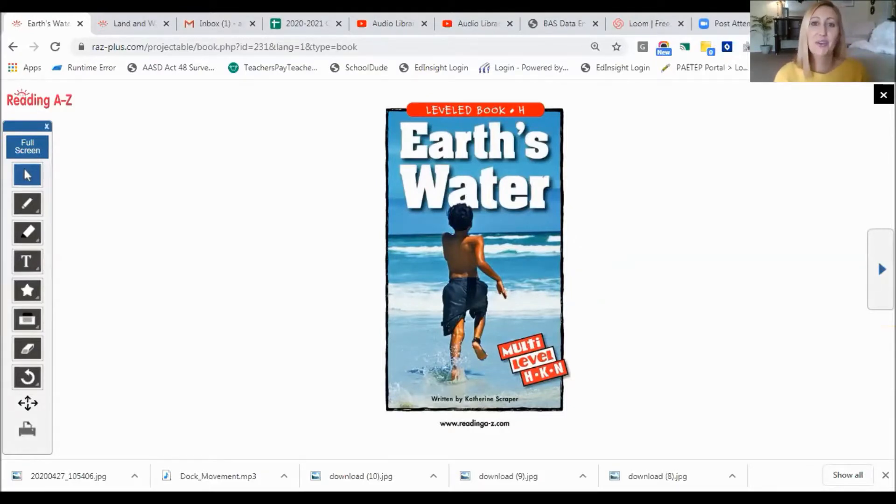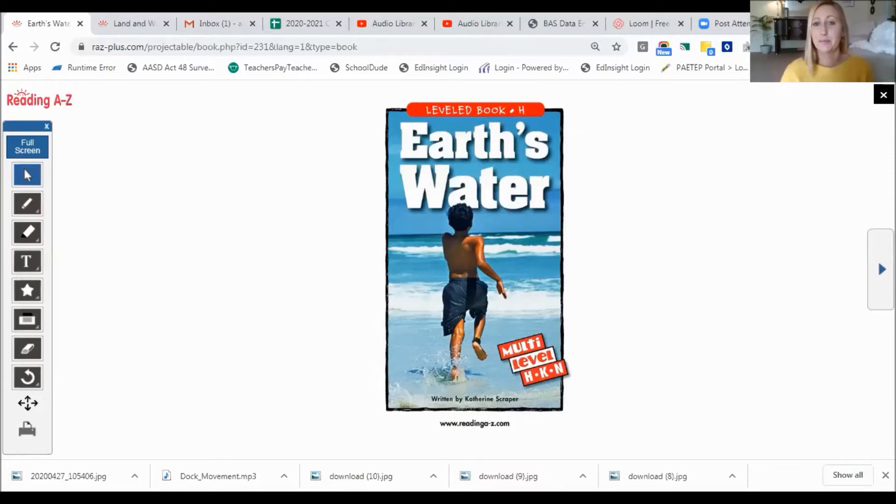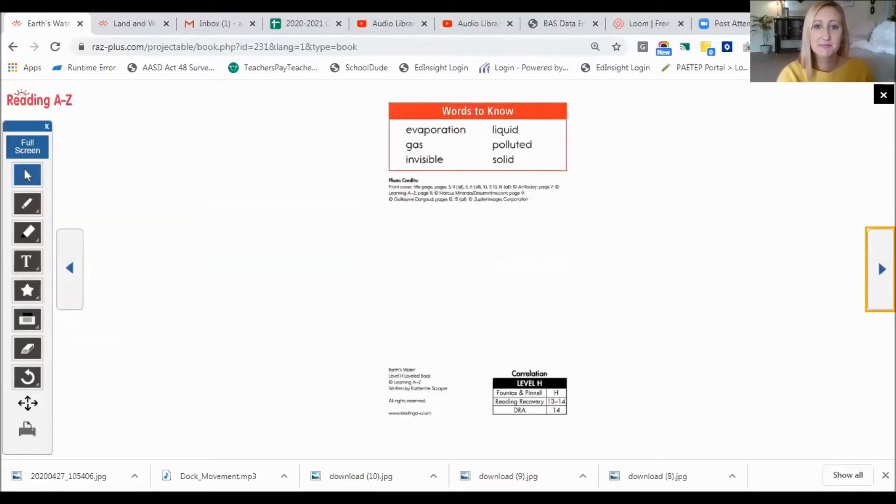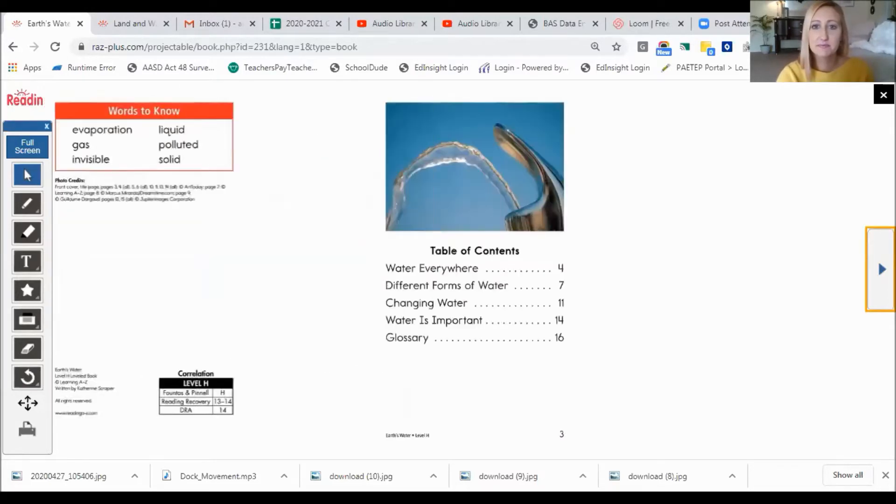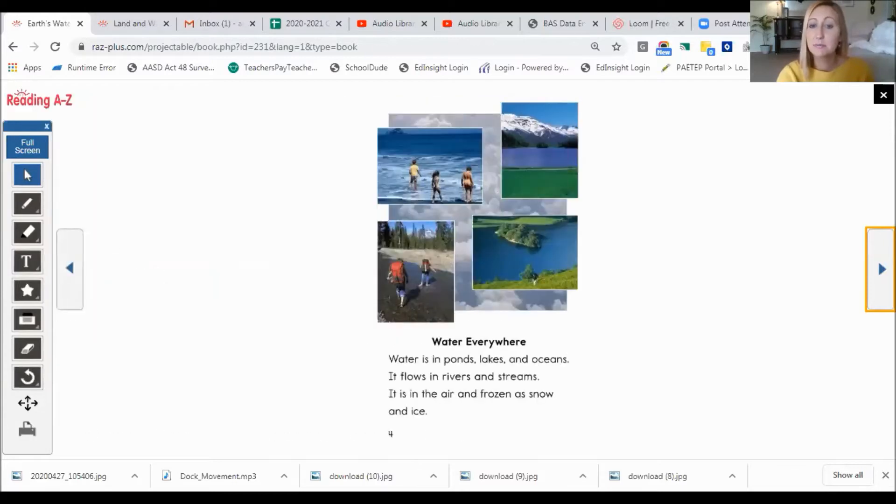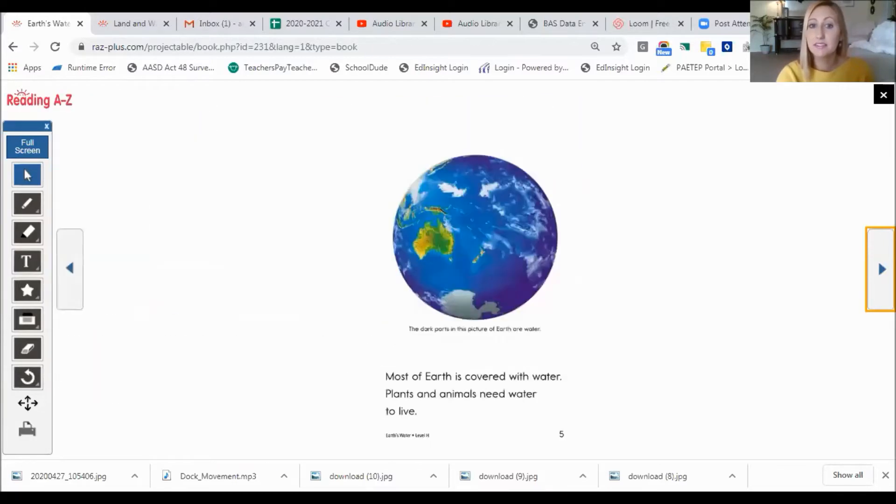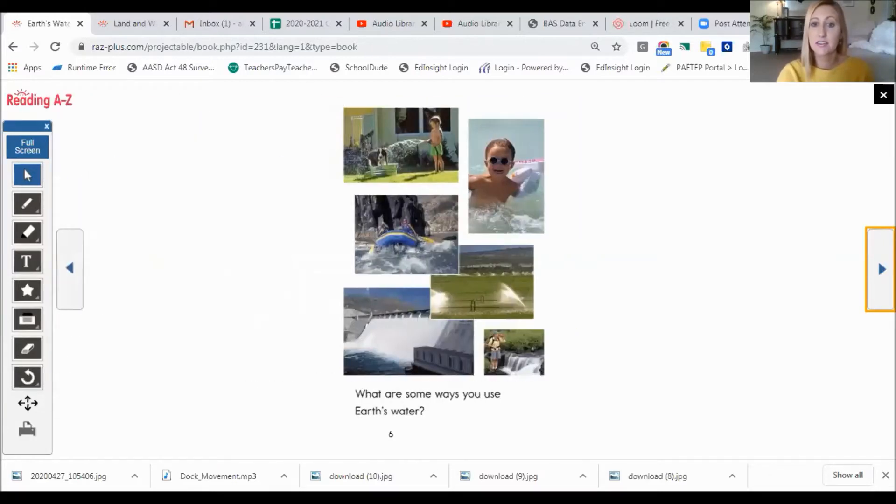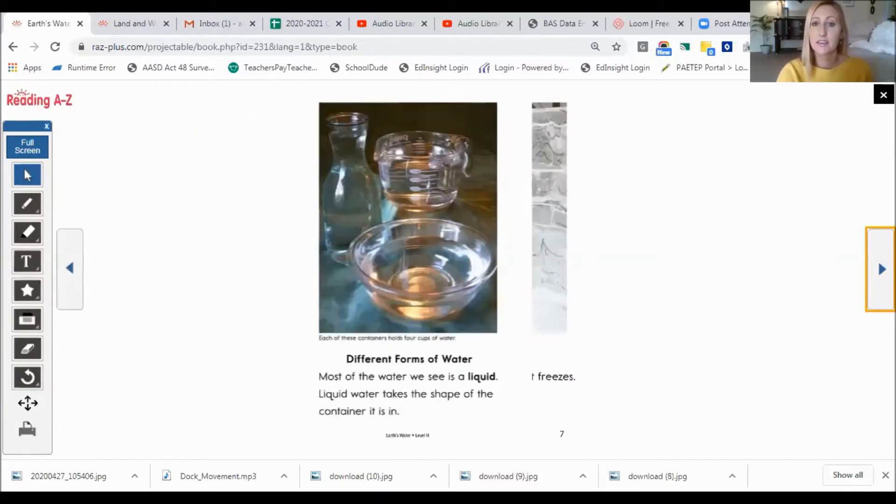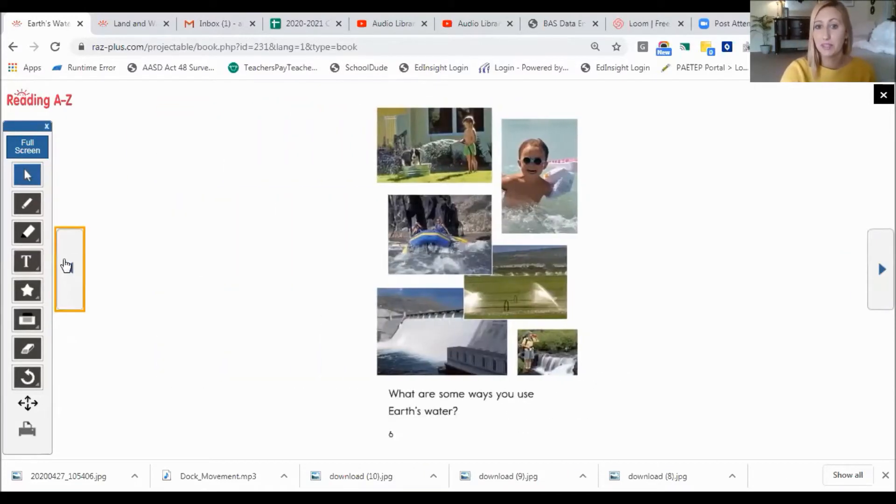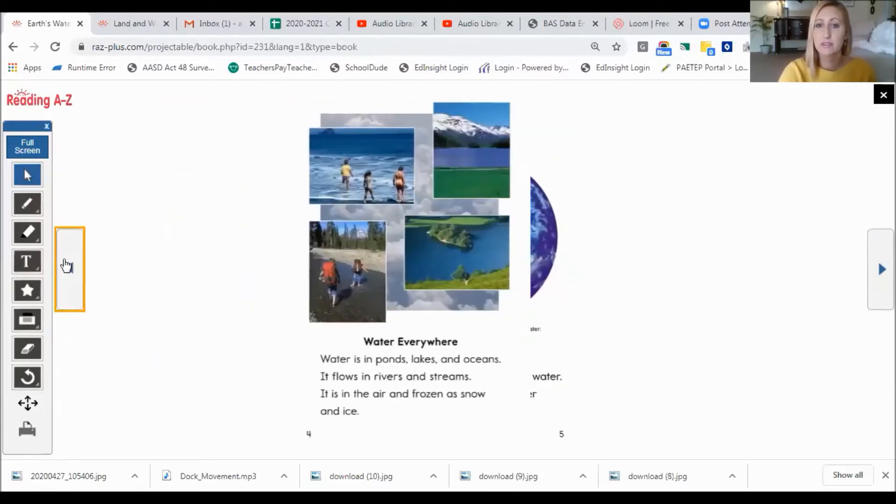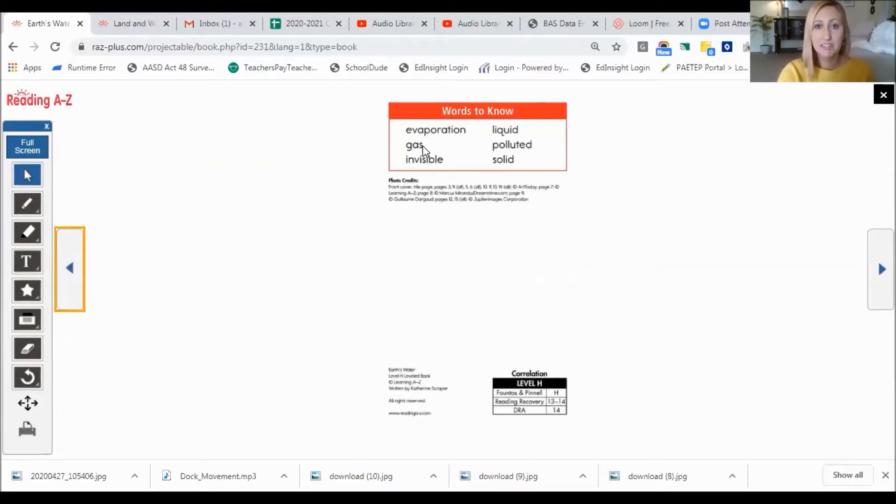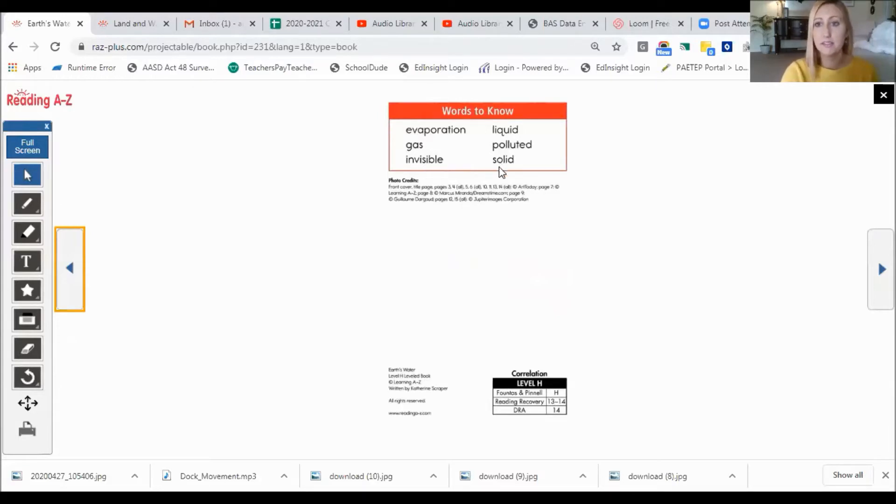Here's our story. It is called Earth's Water. Let's take a quick sneak peek. I'm noticing some pictures. I think I have an idea of what this book might be about. Here are some words to know: evaporation, gas, invisible, liquid, polluted, and solid.